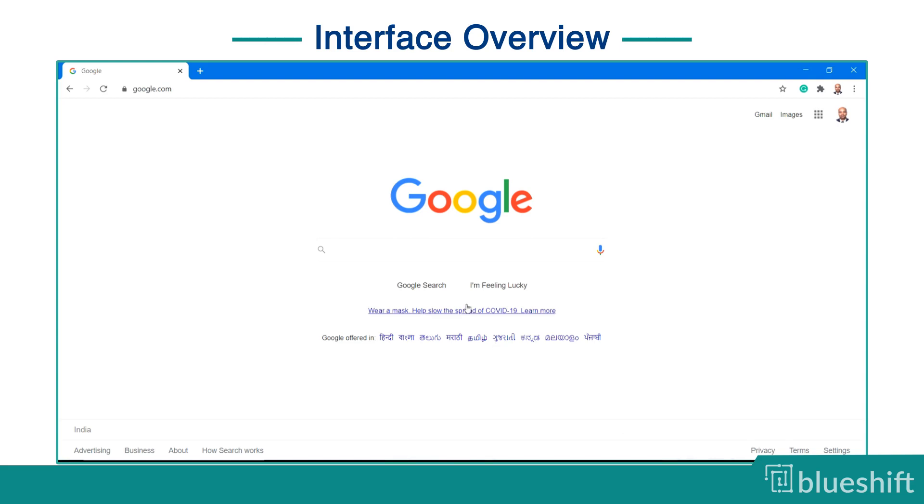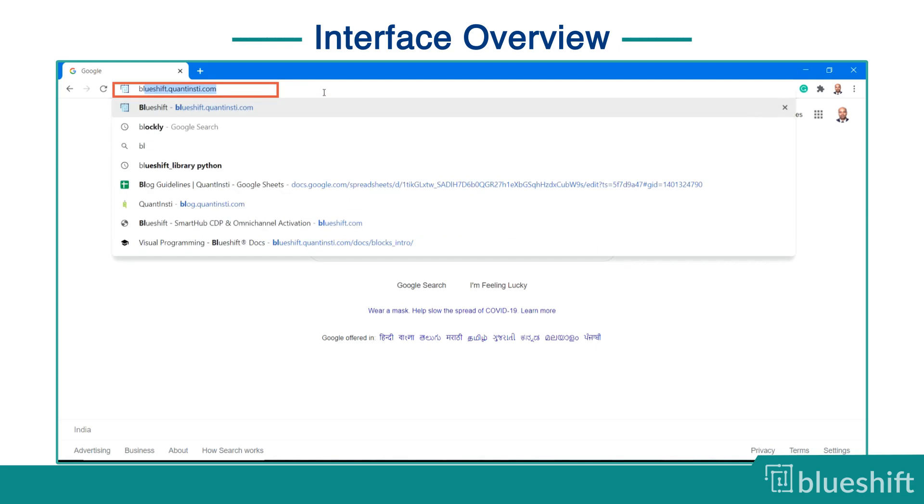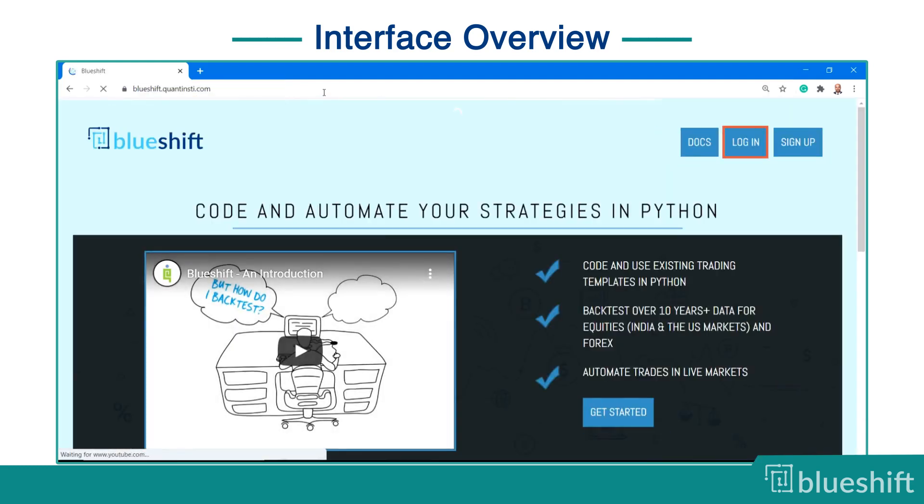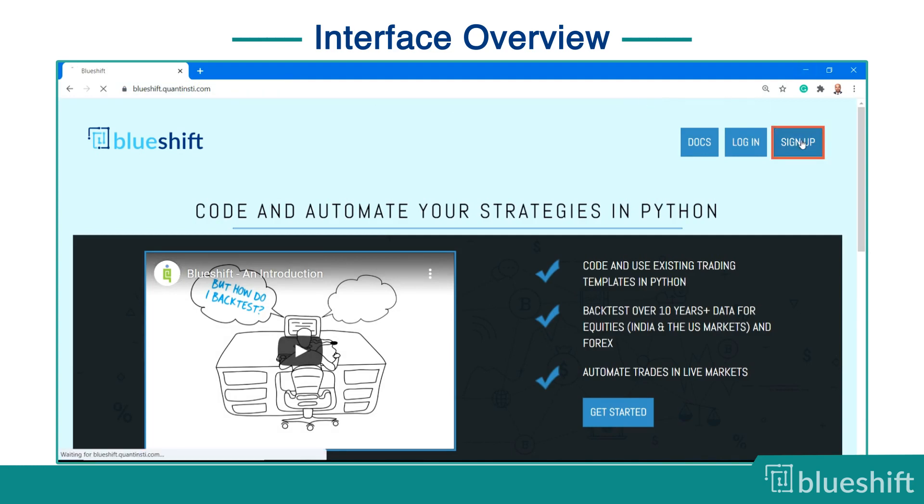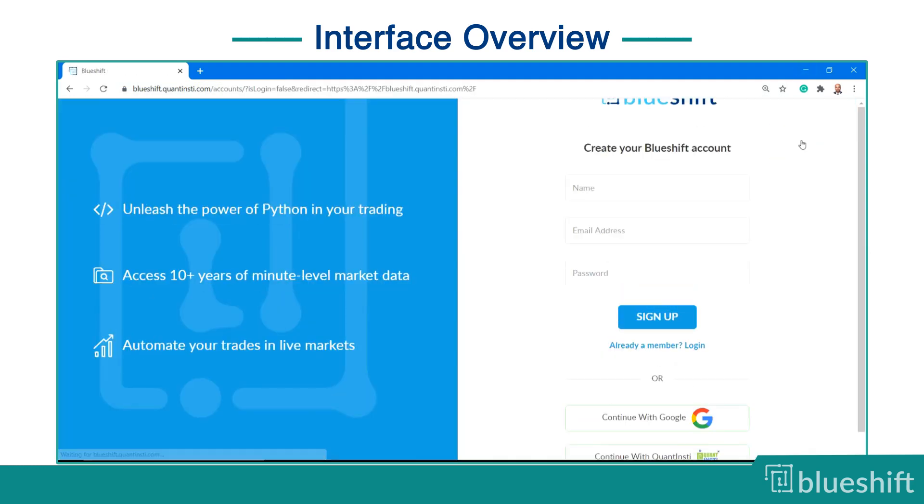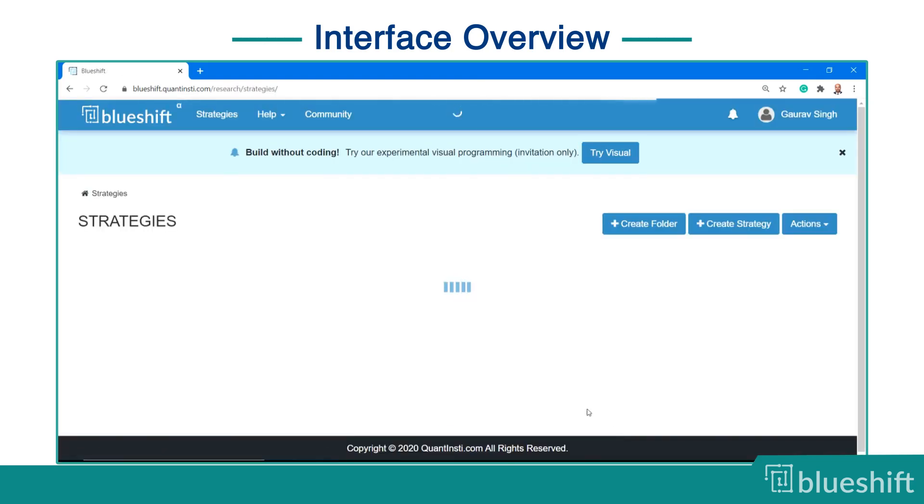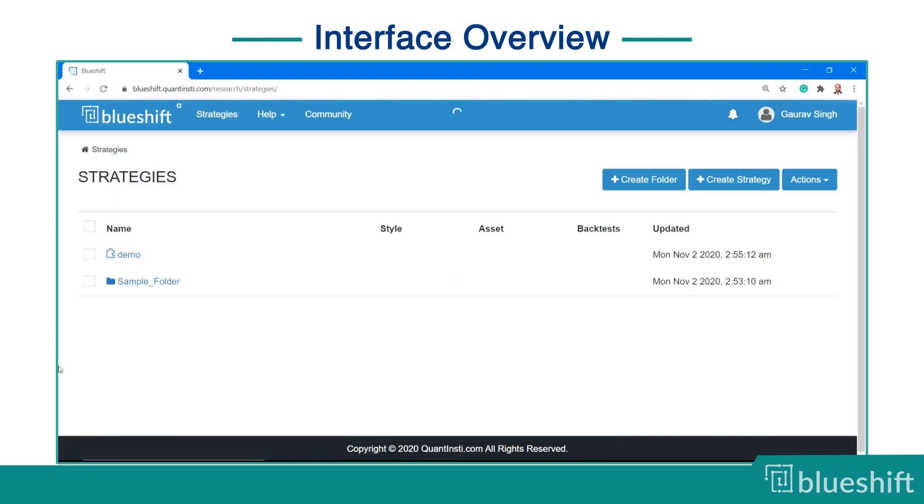The first step is to open blueshift.quantinsti.com and log in to your BlueShift account. If you don't have one, you can sign up for a new account. After login, the strategy home page opens up.